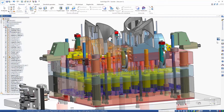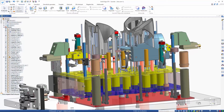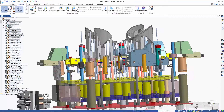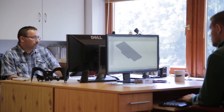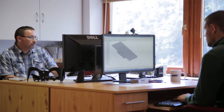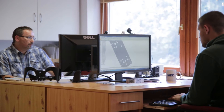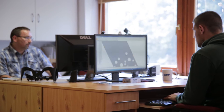When the factory asks for modifications, we modify the model and redesign the specific inserts. Then the drawing is updated automatically with the proper dimensions, so the whole process only takes a few minutes.